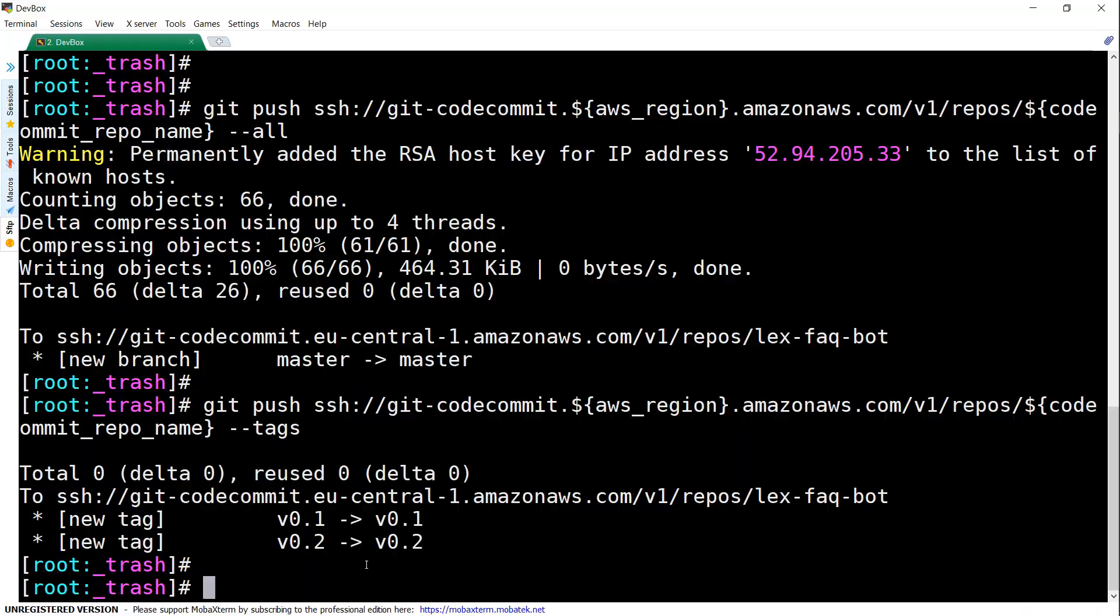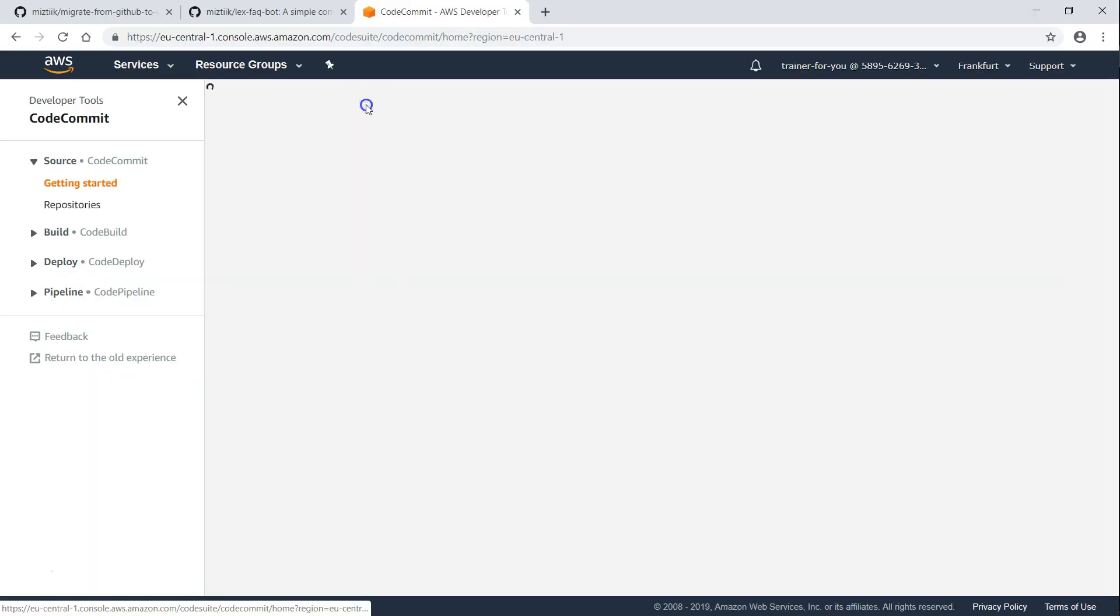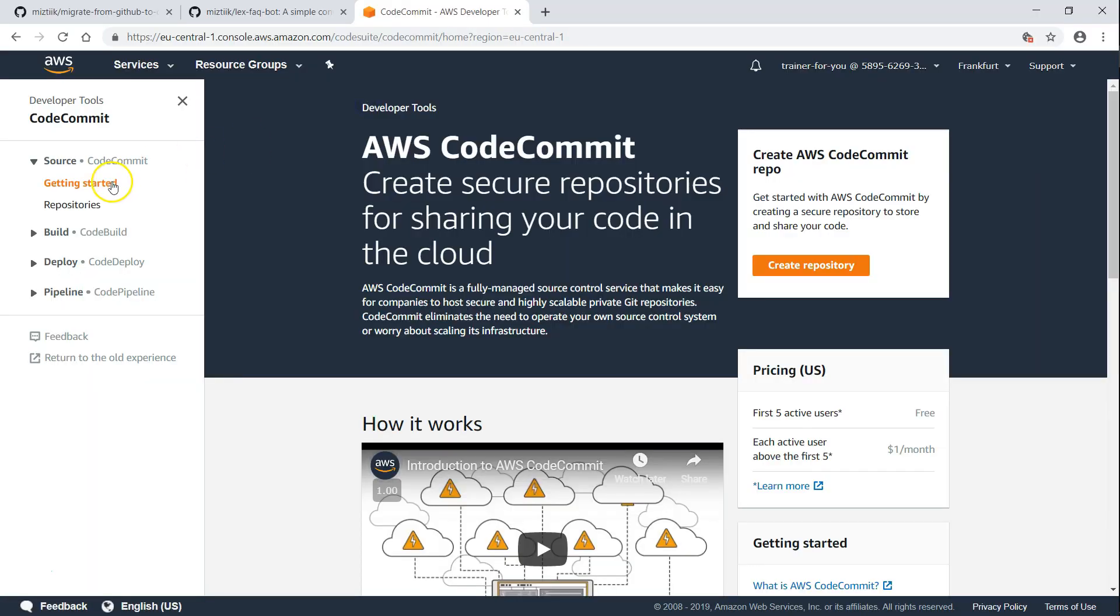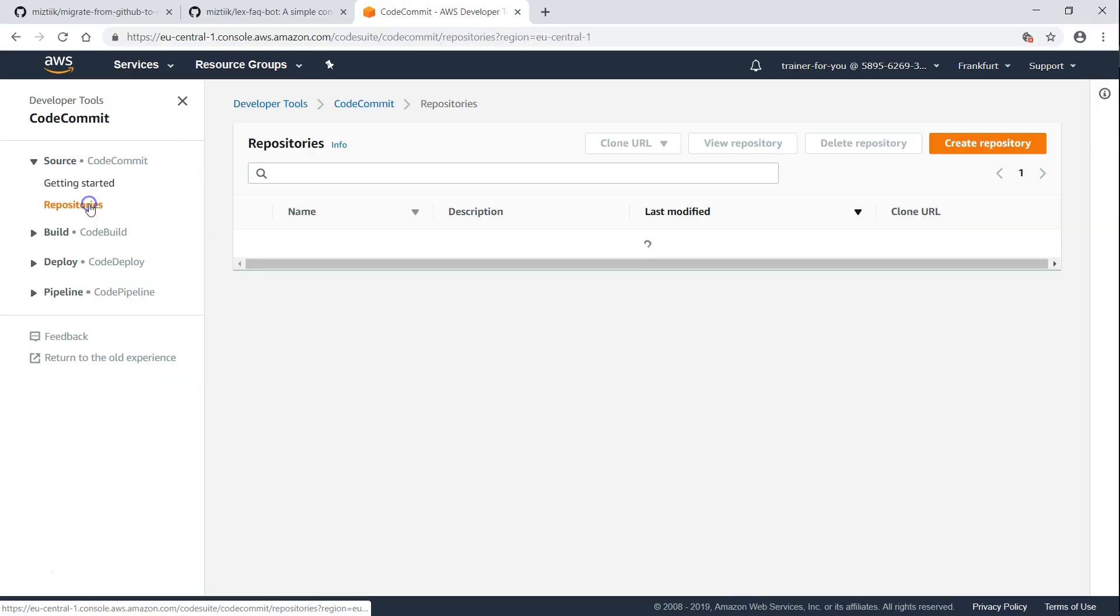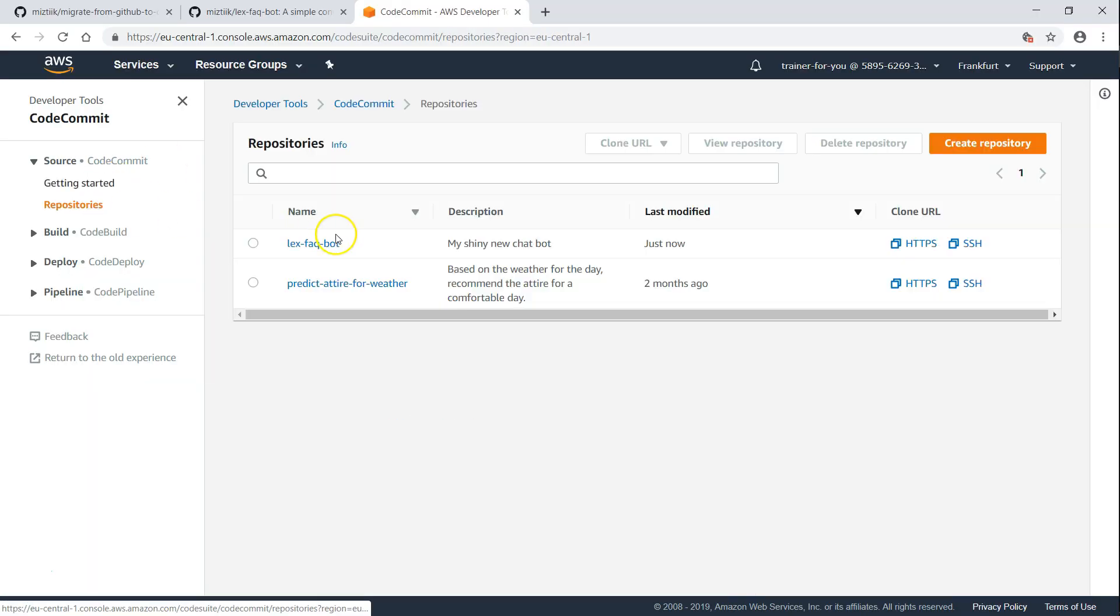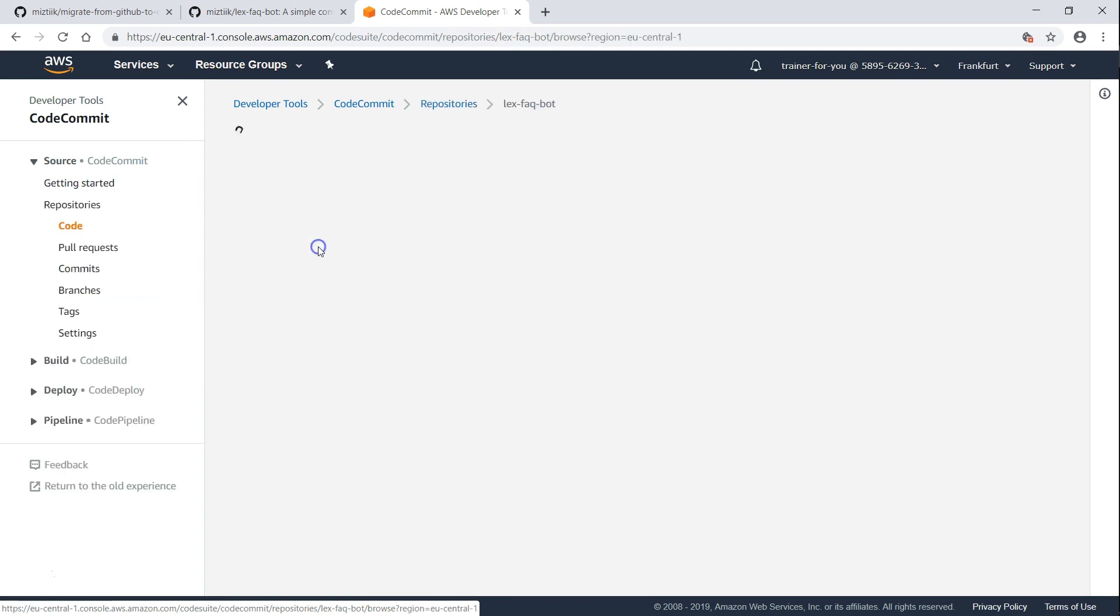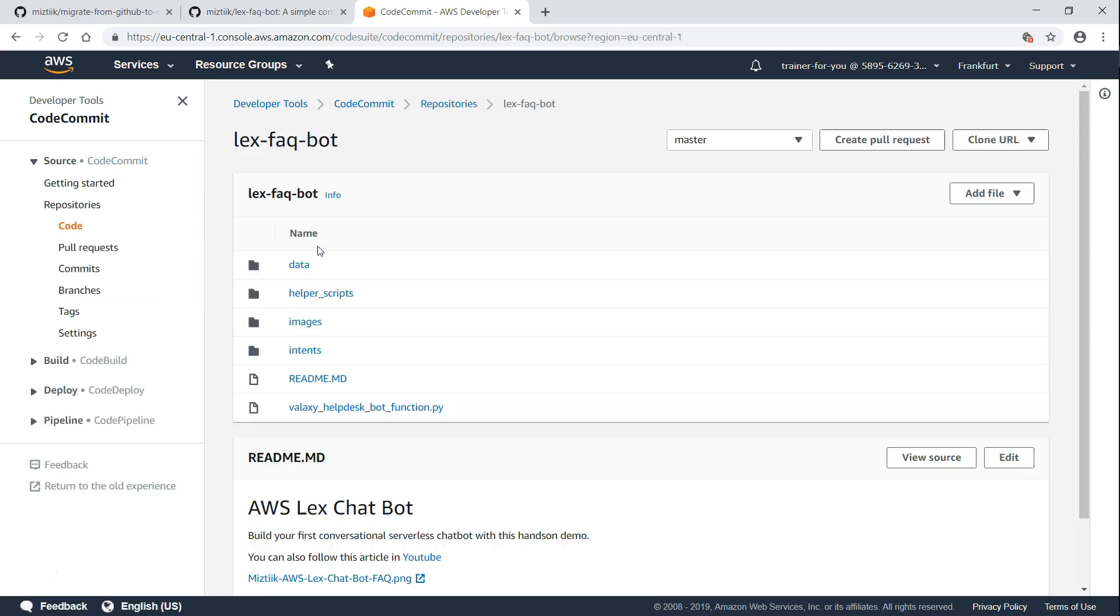Let us go to the AWS console and see whether all these actions have taken place. I'm going to refresh my page so that we can see what repositories are there. You can see here there is a new repository here, LexFaqBot.